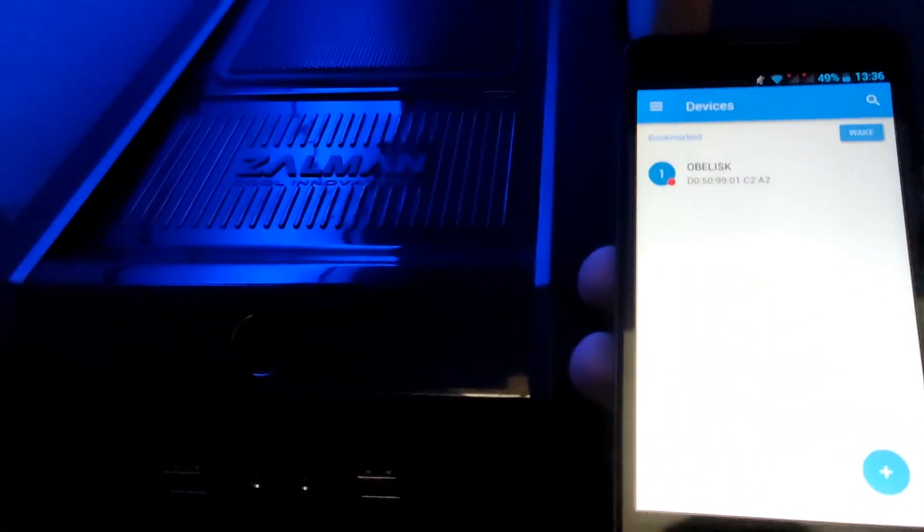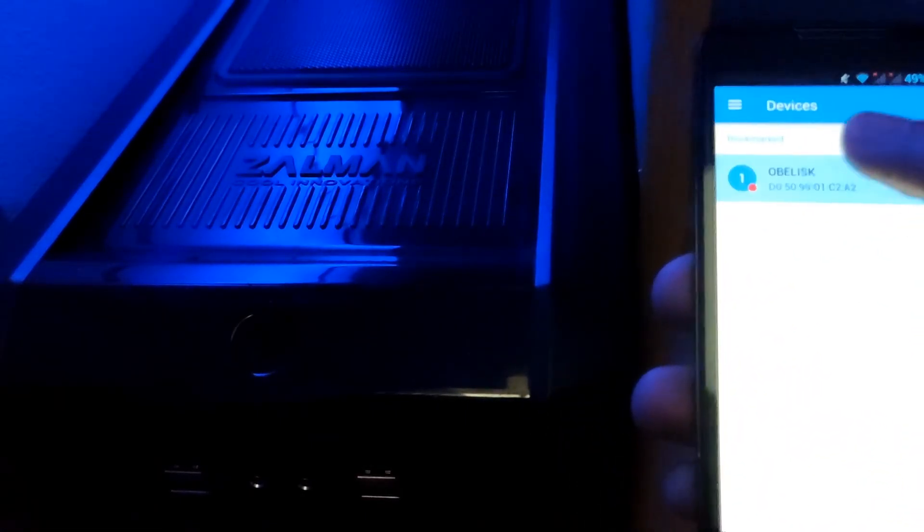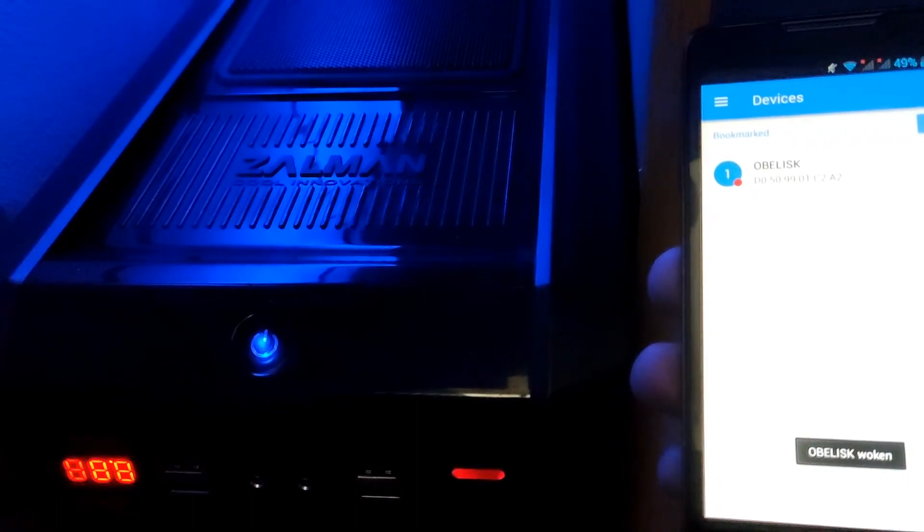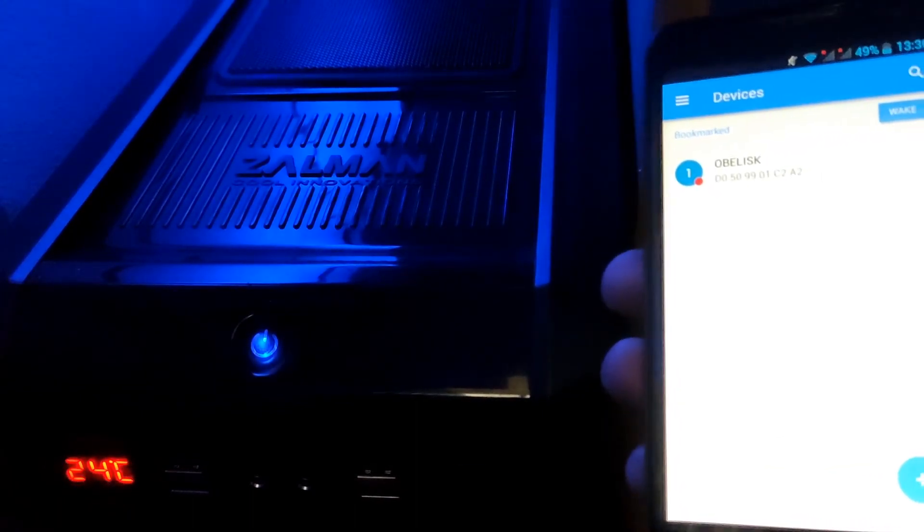Let's test it. I'll press on this button and the PC is live. Nice.